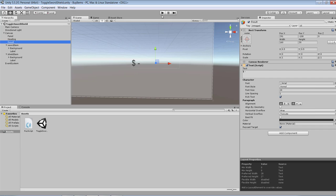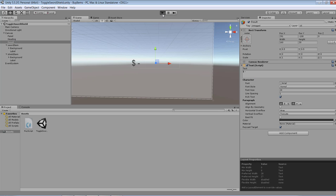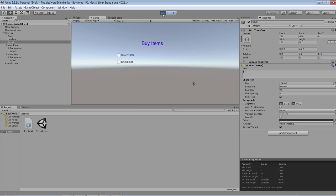So I'm back in my Unity environment, I'm going to start to play it. As I play it I'll be able to make a choice of sword and notice it goes up to 10. I make a choice of shield, now it's 25. If I uncheck shield it drops to 10, if I uncheck sword it drops to zero.